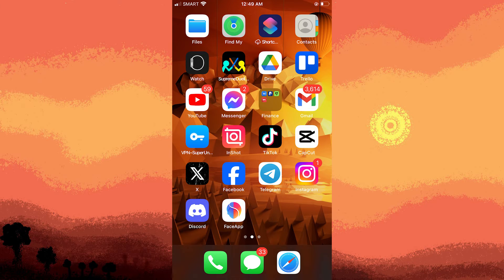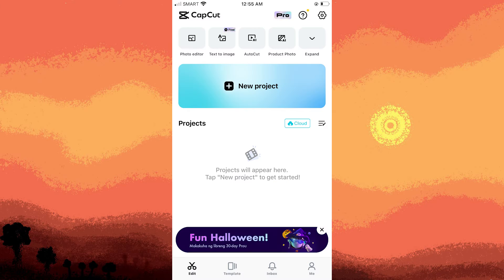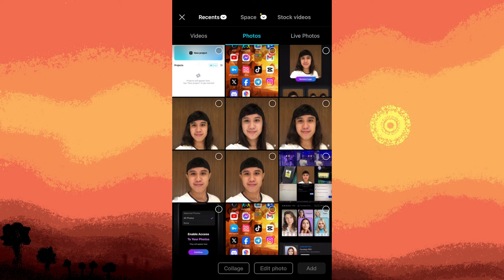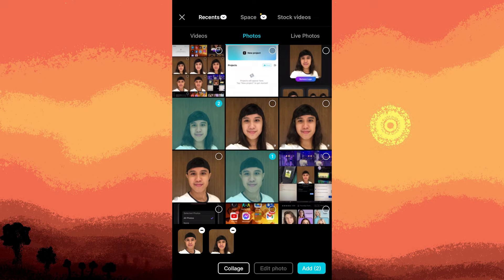Next, open the CapCut app and start a new project. Import both the before and the after photos.